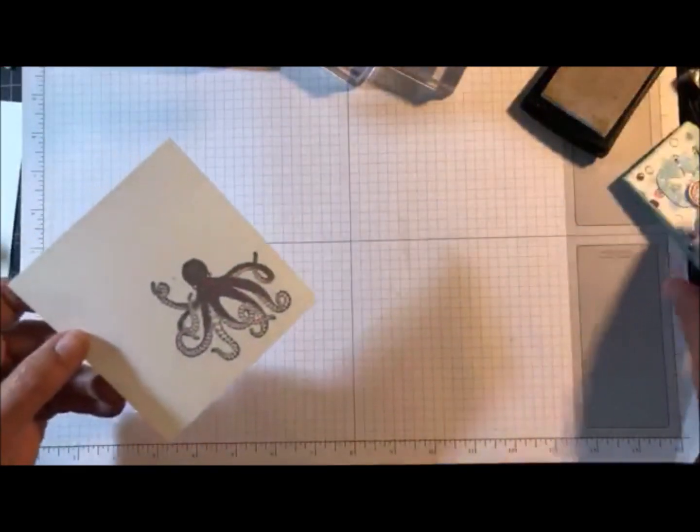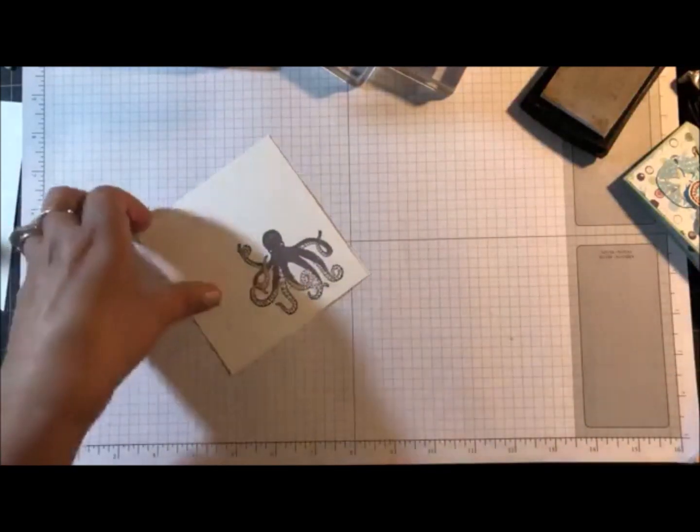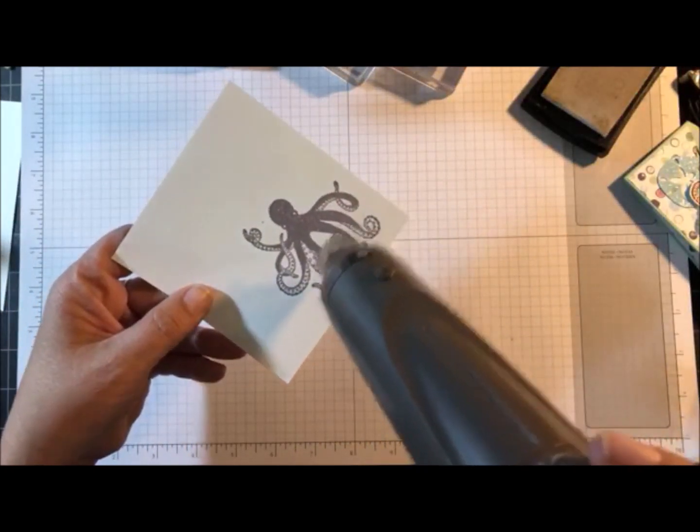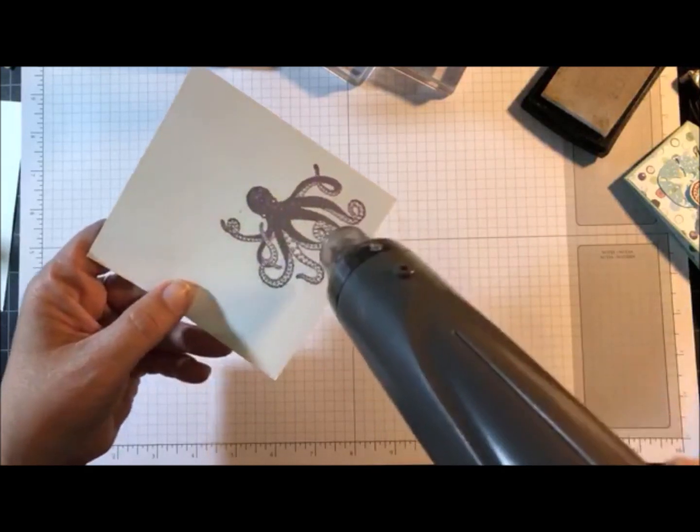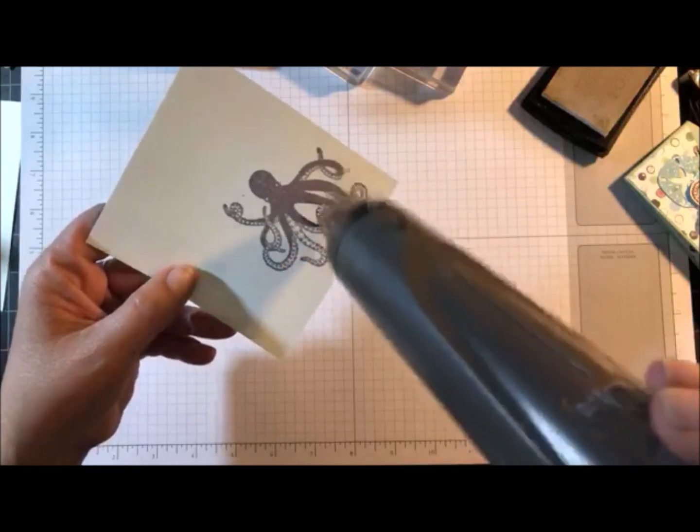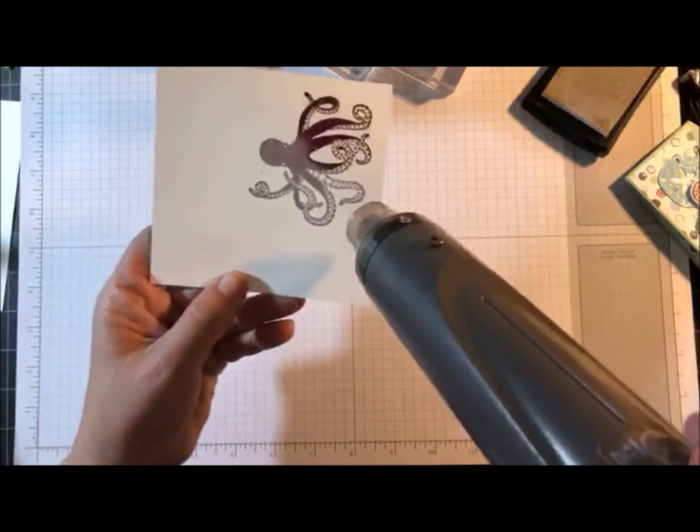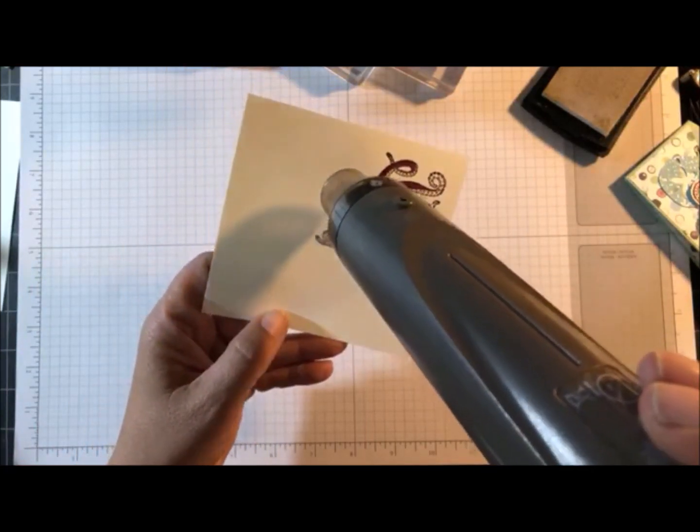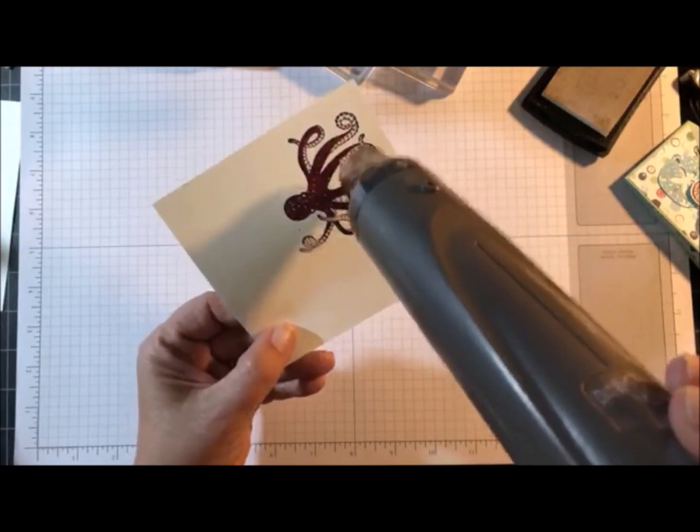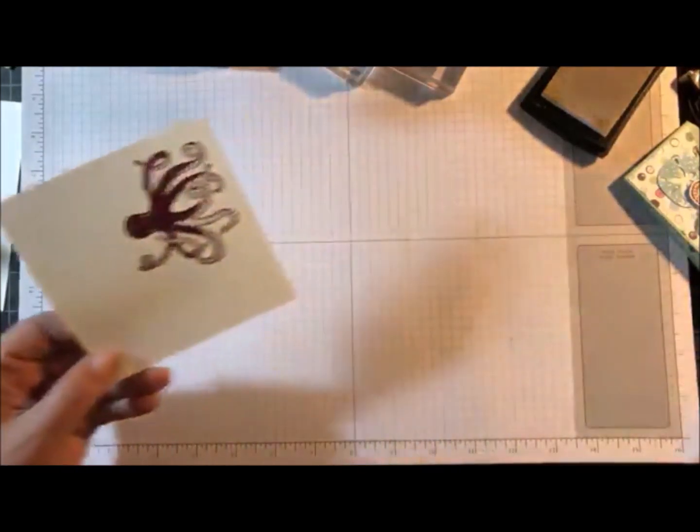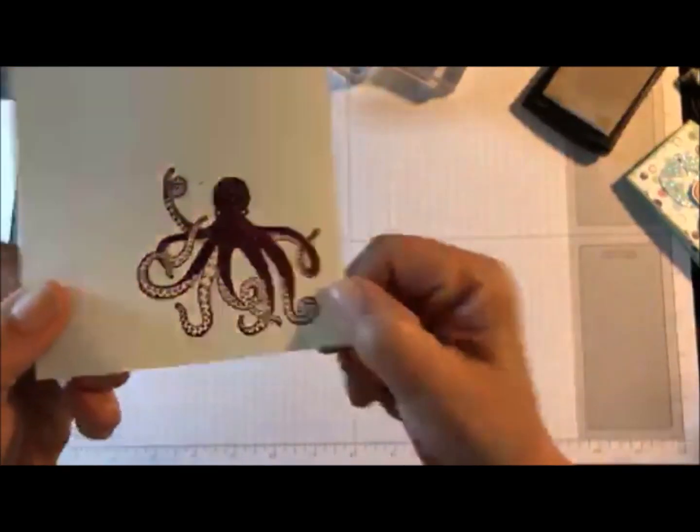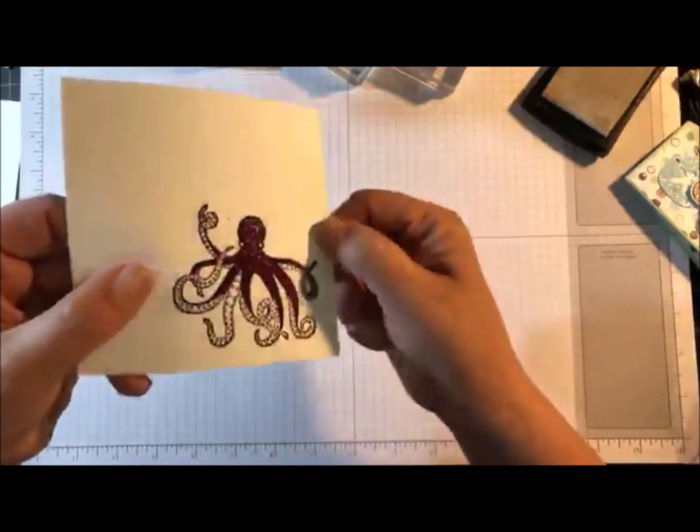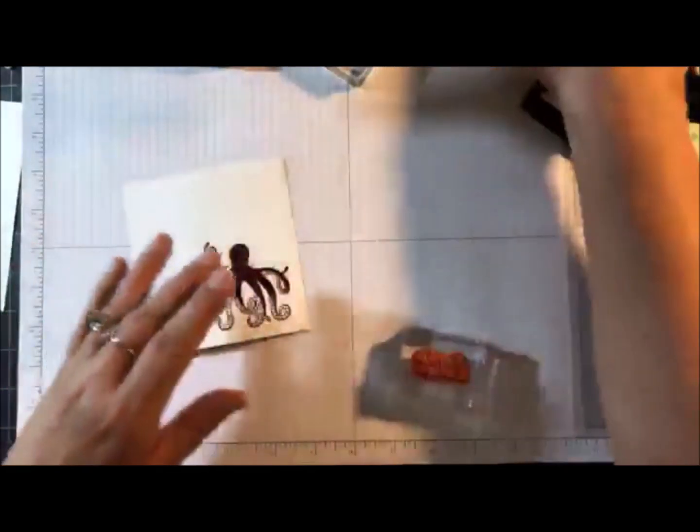See how easy that was? So you can do this with any colors from your ink pads. Now I'm going to quickly use the heat tool. And you'll see it start to melt. There we go. So now we have a nice shiny, but colored embossed octopus. So we need to cut him out, but I have a few other items I need to stamp.